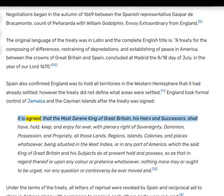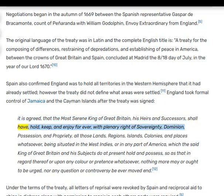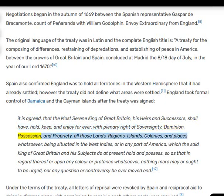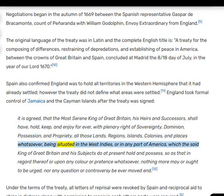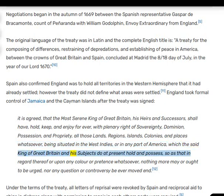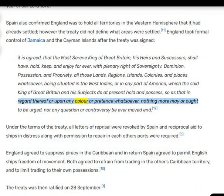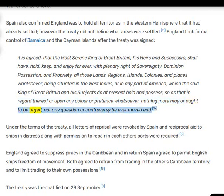It is agreed that the most serene king of Great Britain, his heirs and successors, shall have, hold, keep, and enjoy for ever, with plenary right of sovereignty, dominion, possession, and propriety, all those lands, regions, islands, colonies, and places whatsoever, being situated in the West Indies, or in any part of America, which the said king of Great Britain and his subjects do at present hold and possess, so that in regard thereof, or upon any colour or pretense whatsoever, nothing more may or ought to be urged, nor any question or controversy be ever moved.